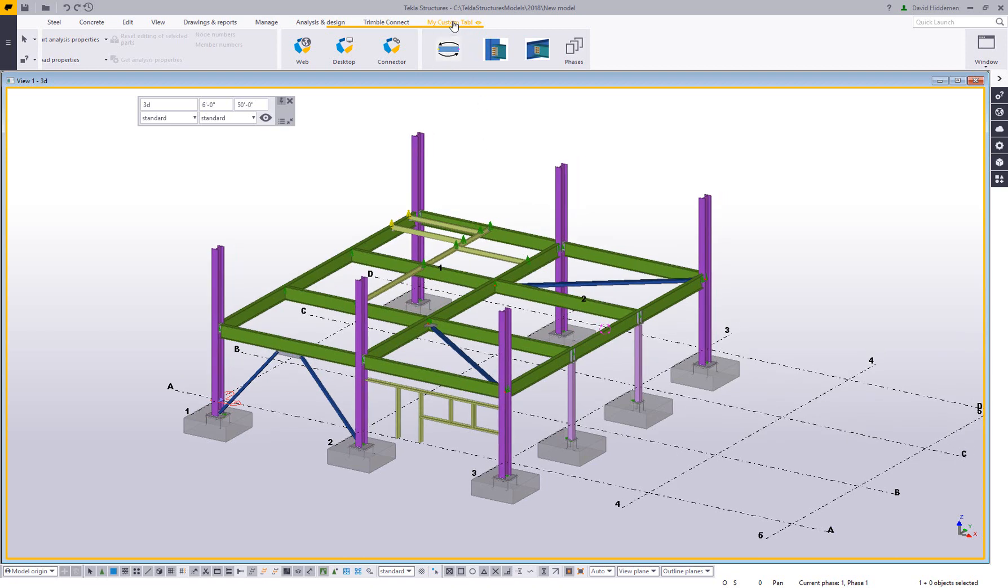This would be pretty common for an office that has an internal workflow, some internal tools that you use on a regular basis that you train people to use. So when you create a tab, you want to be able to share that with others so you're all using the same set.